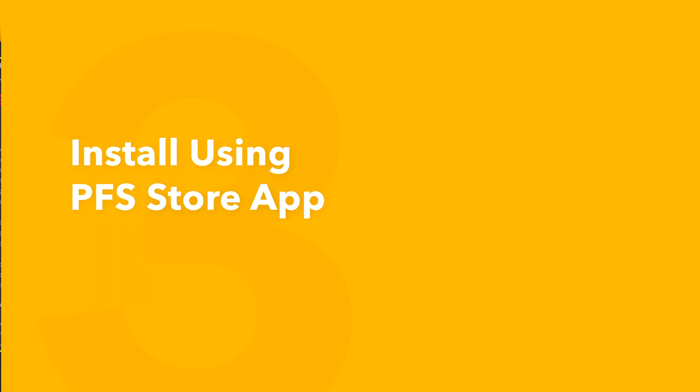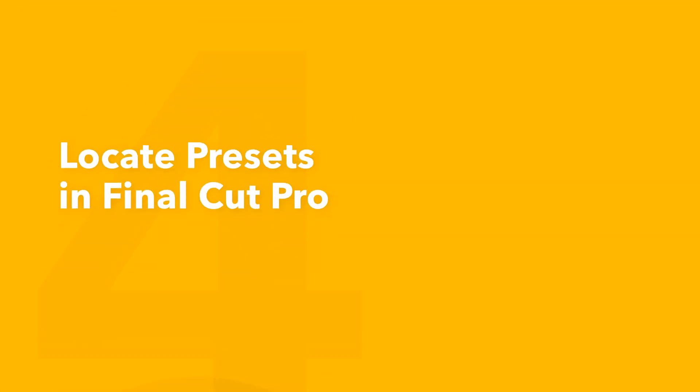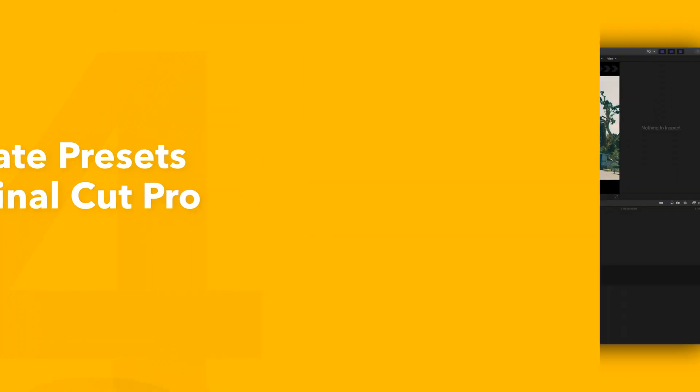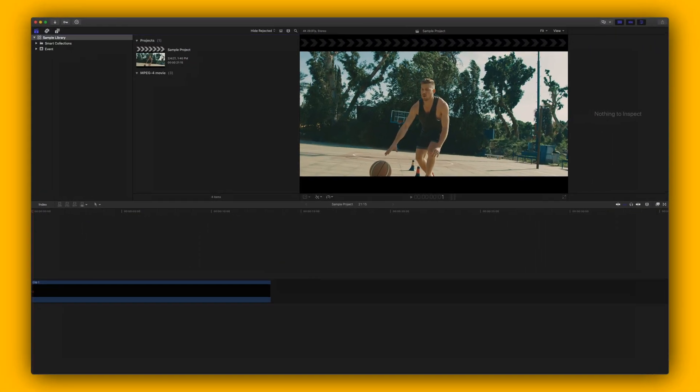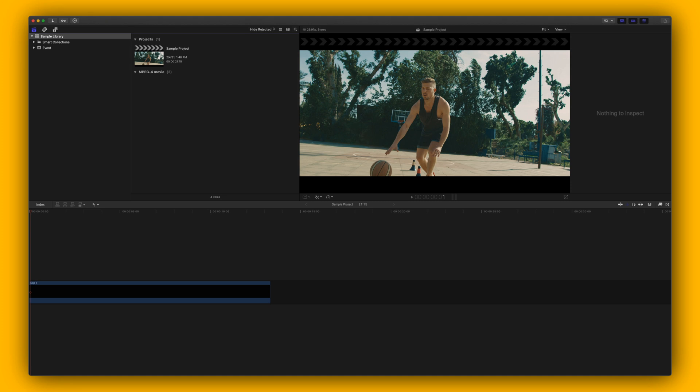This pack also includes effects. To locate your installed effects, navigate to the bottom right corner and open the effects browser.